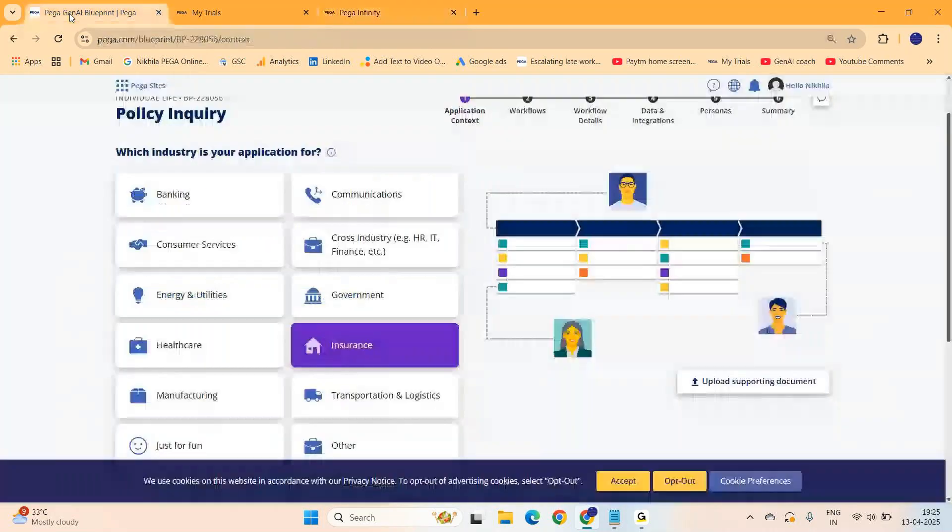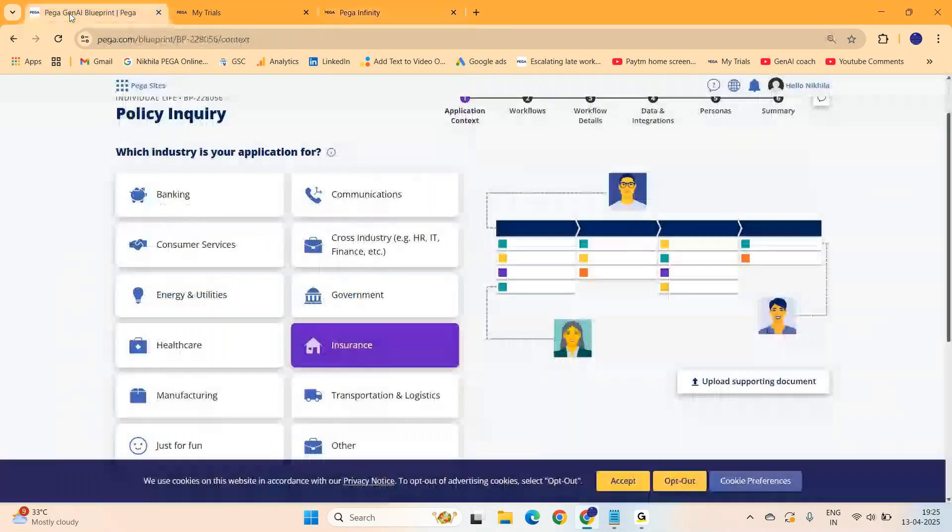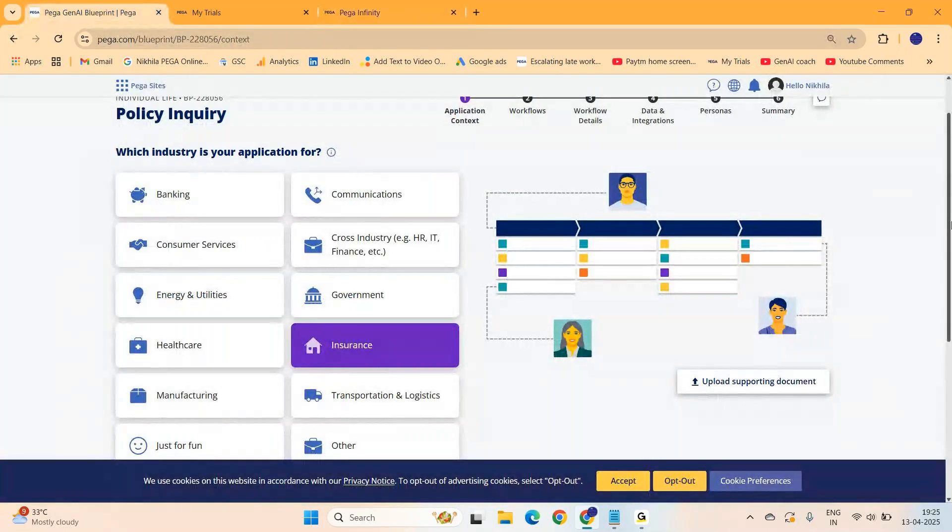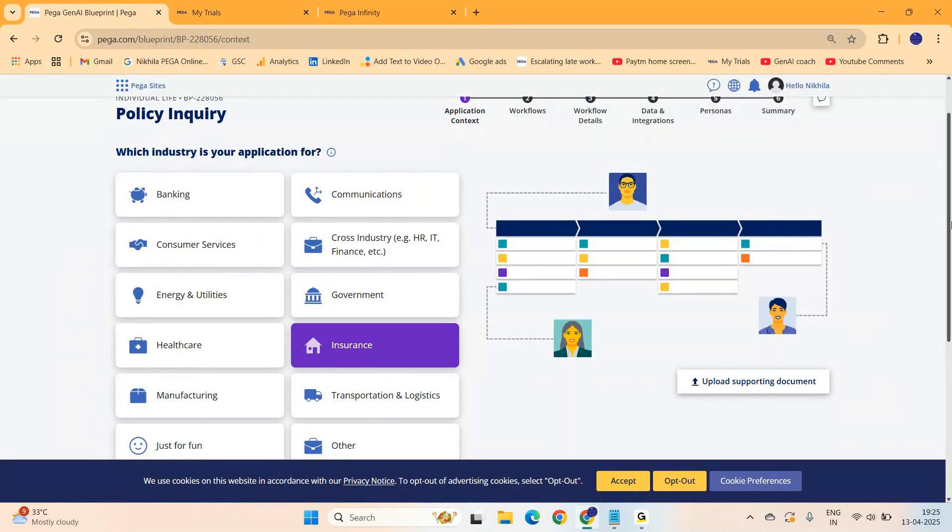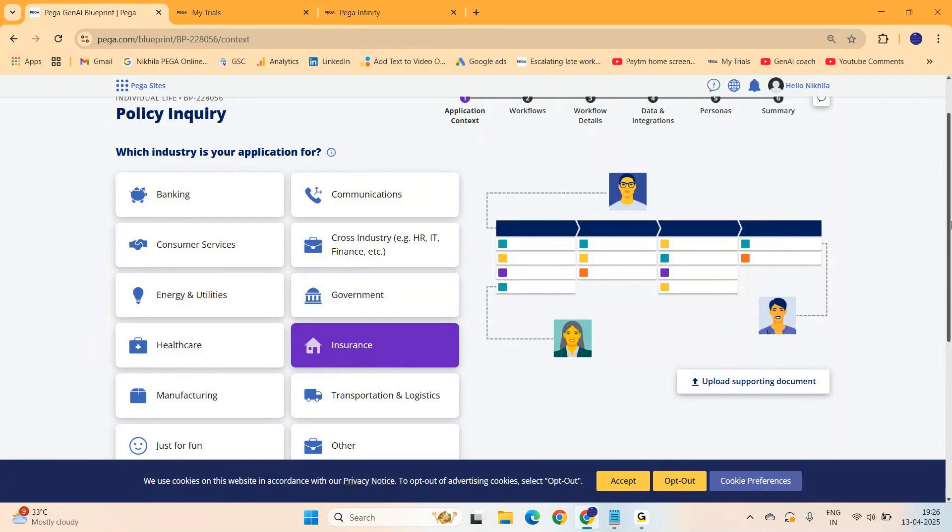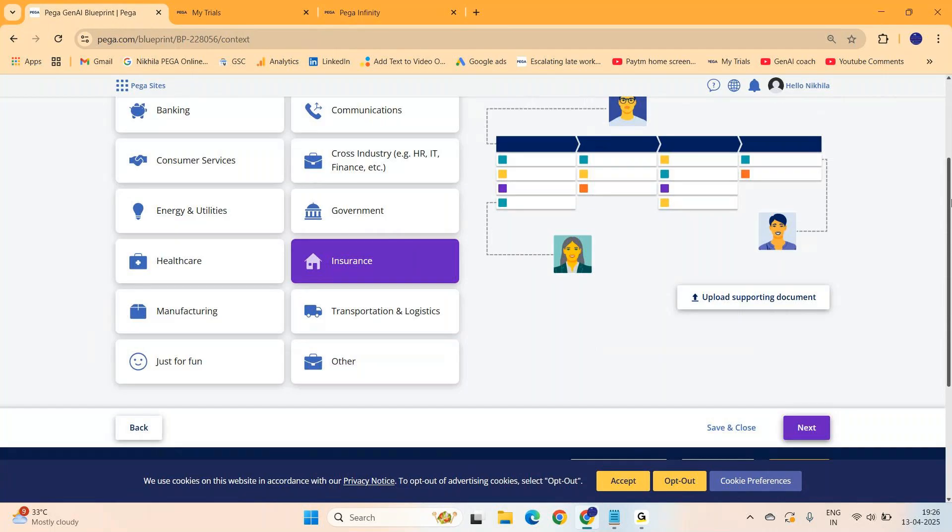You can build your own customized blueprint which others can use later. Or the regular way, the old way of building from scratch. Build your organization layer, division layer, framework layers, implementation layers, then jump into app studio, build your case types, do everything manually like we were doing in Pega 8.x. Or you want this to be a built-on application, built on base of some other application.